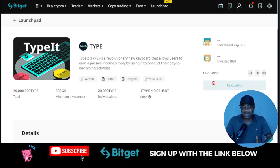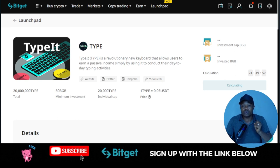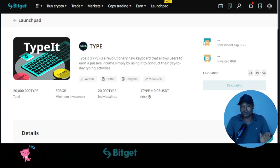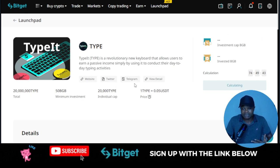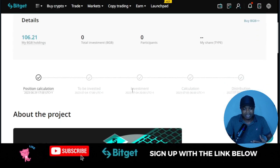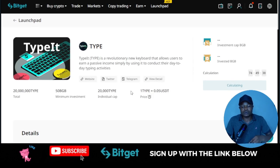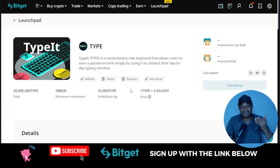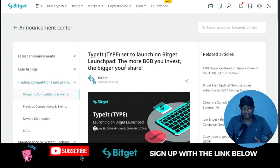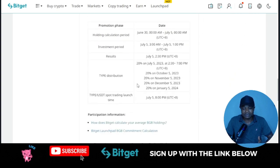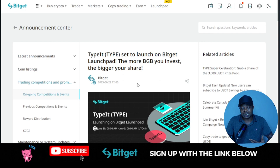To participate in this particular launchpad program, all you need to do is hold the BGB token — just buy BGB token and hold it in your wallet, it's as simple as that. That is the only thing that will qualify you. If you want to learn more about the project, visit their website, visit their Twitter, go see them on Telegram and see what they are doing out there. All of the snapshots and everything will be done on the 5th of July, and that same 5th of July it will actually be listed for trading. You can go ahead and read details about this — I will leave this link in the video description.